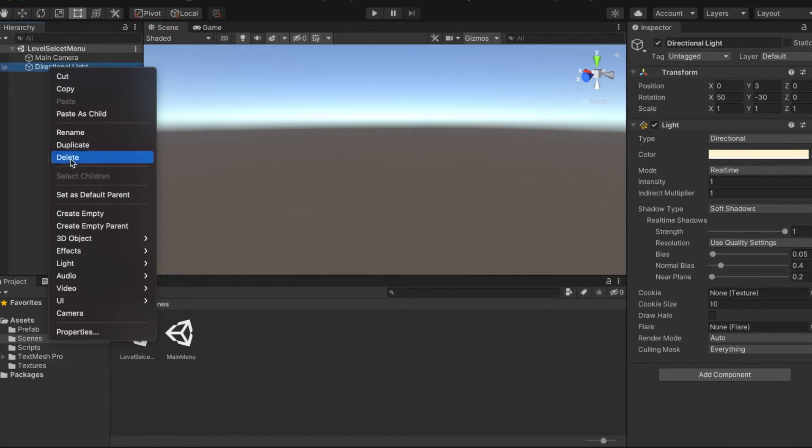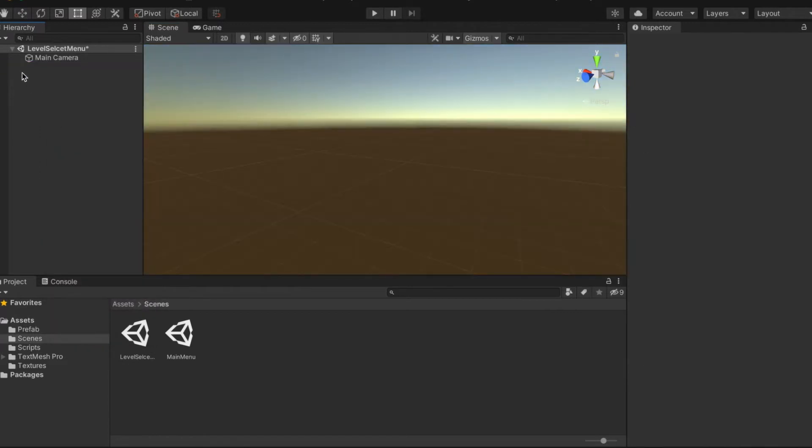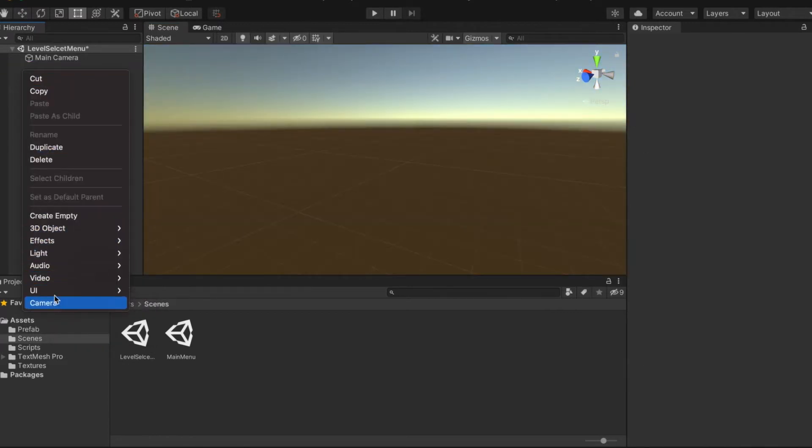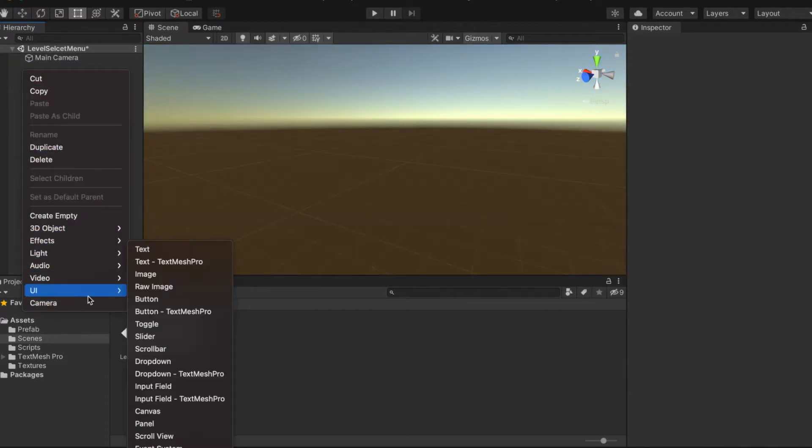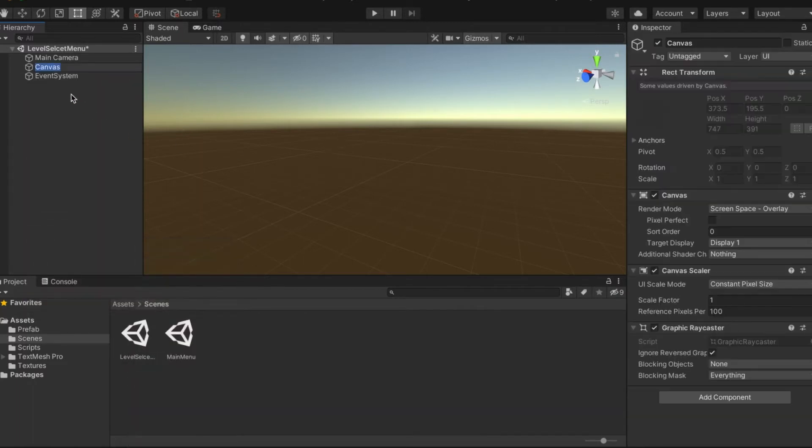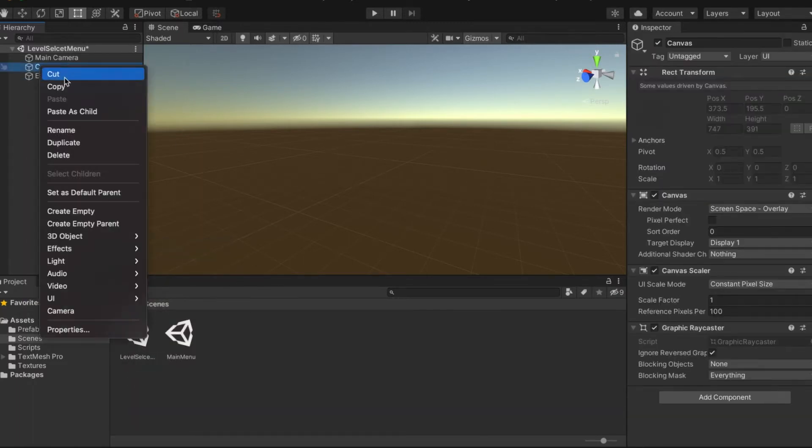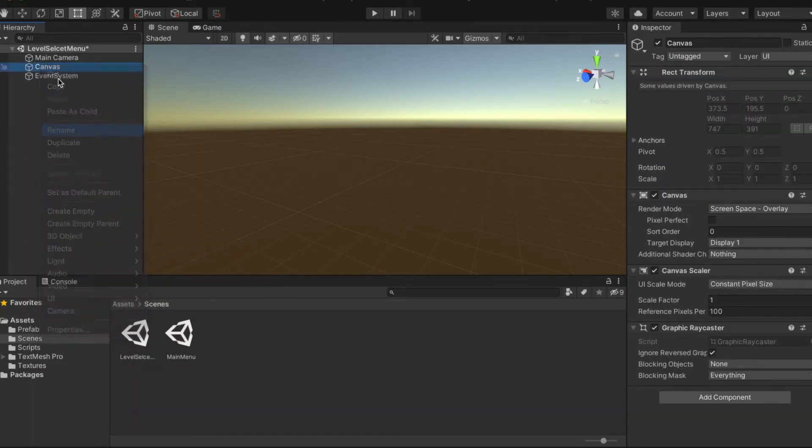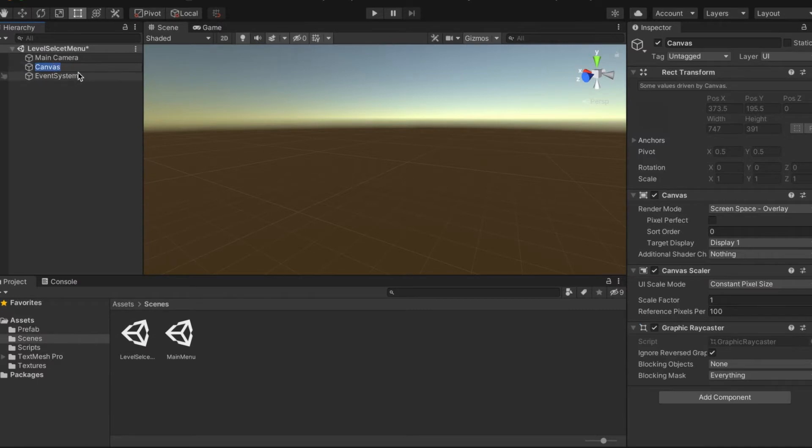First, we'll start off by getting rid of that directional light. Second, we're going to go into UI and place a canvas. We're going to call it Level Select menu.